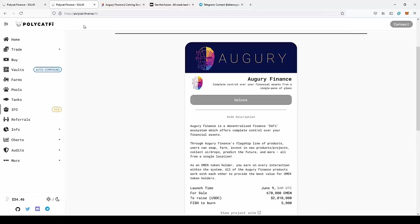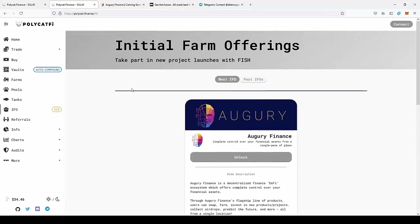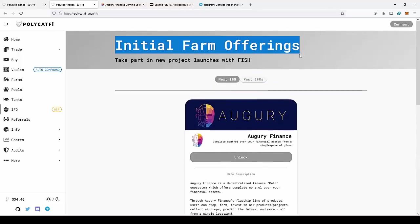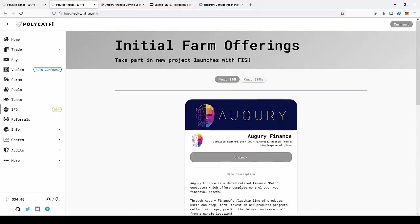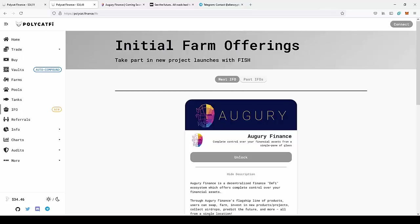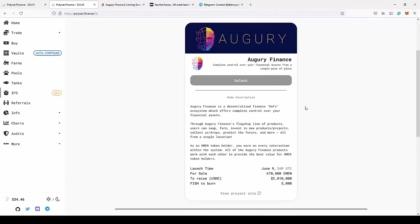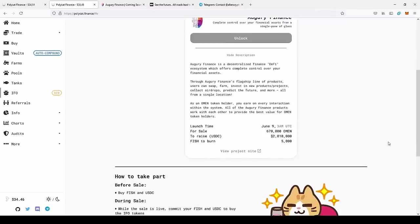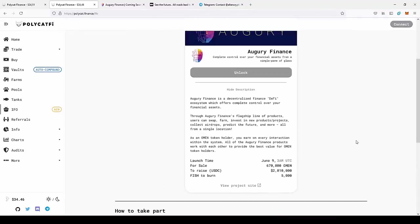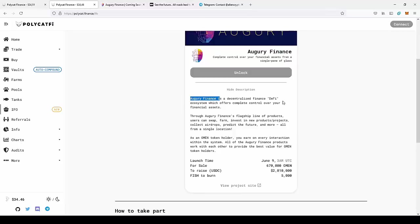But today we're not here to talk about PolyCAT Finance, but about the Initial Farm Offering that is actually happening on PolyCAT. So this is the first IFO on PolyCAT and it's for Augury Finance. I will tell you something more about this project and how to participate.